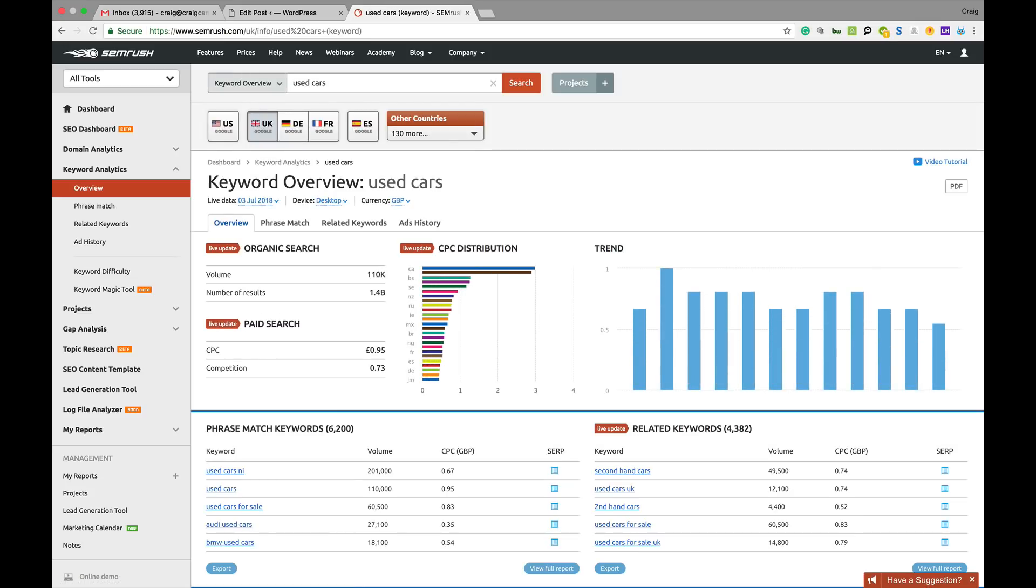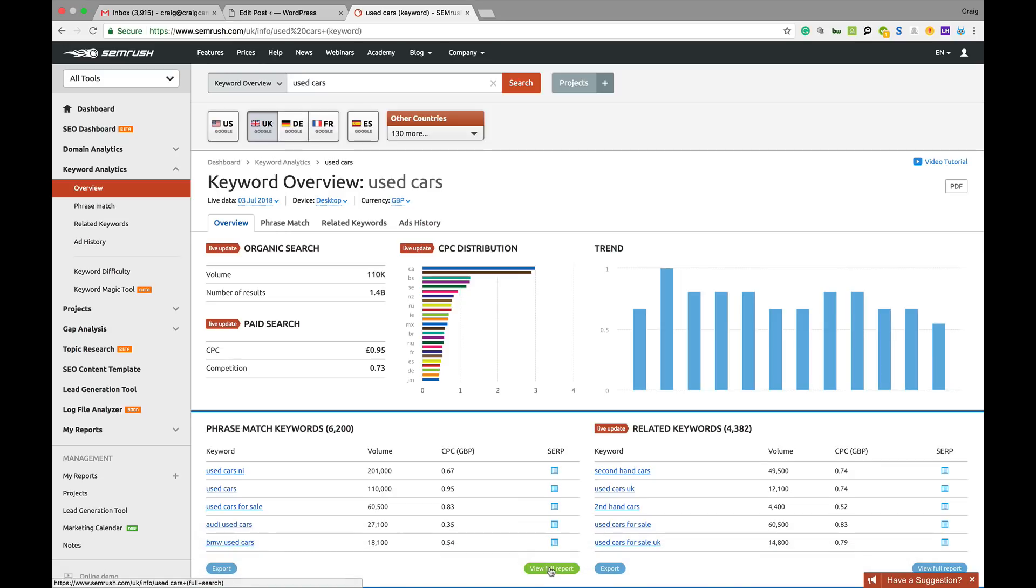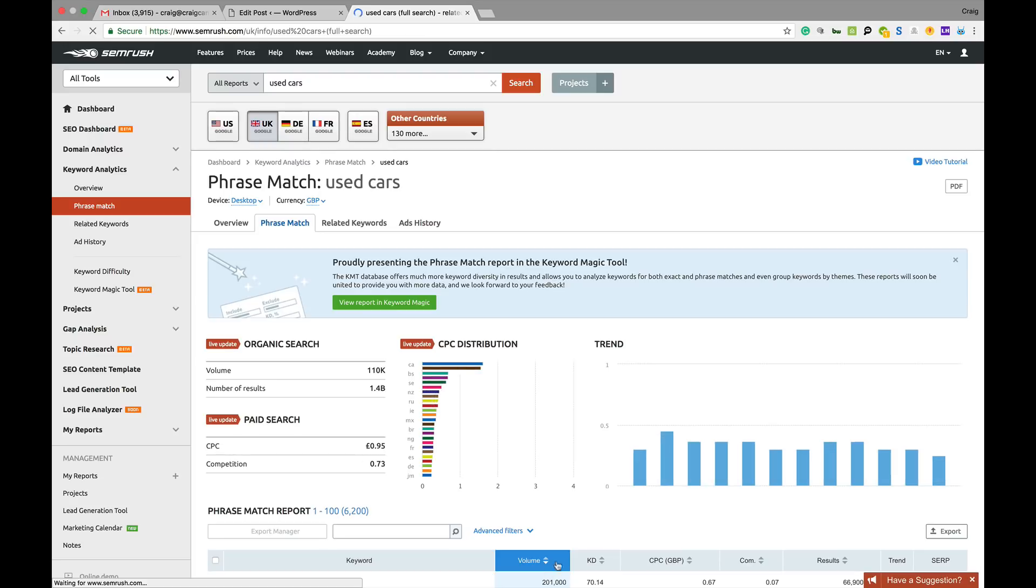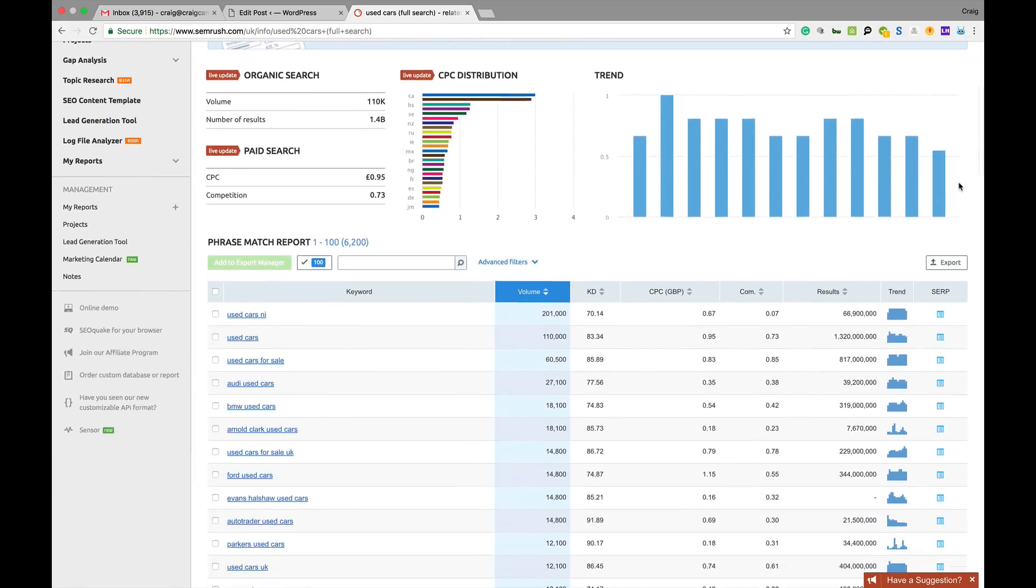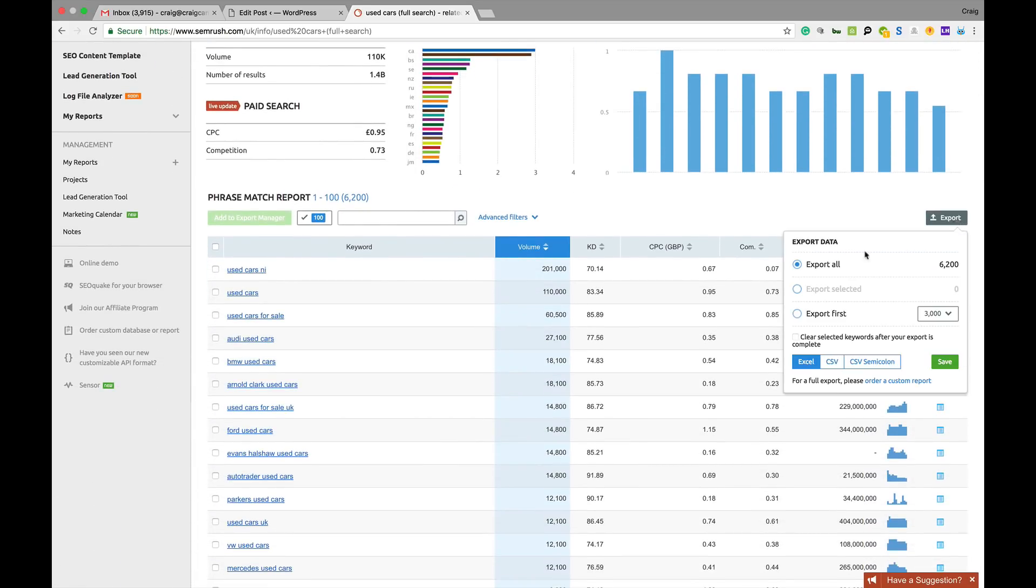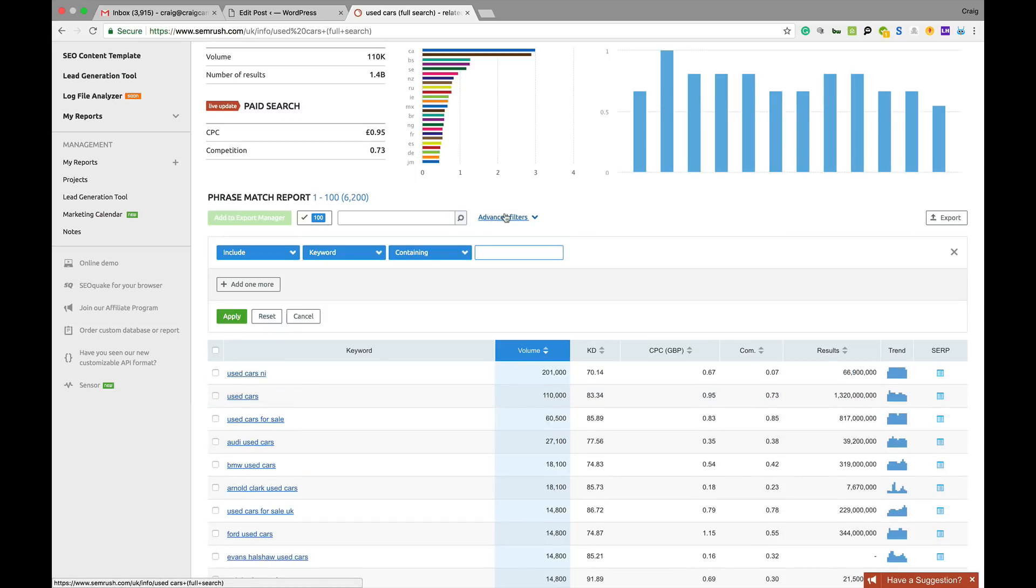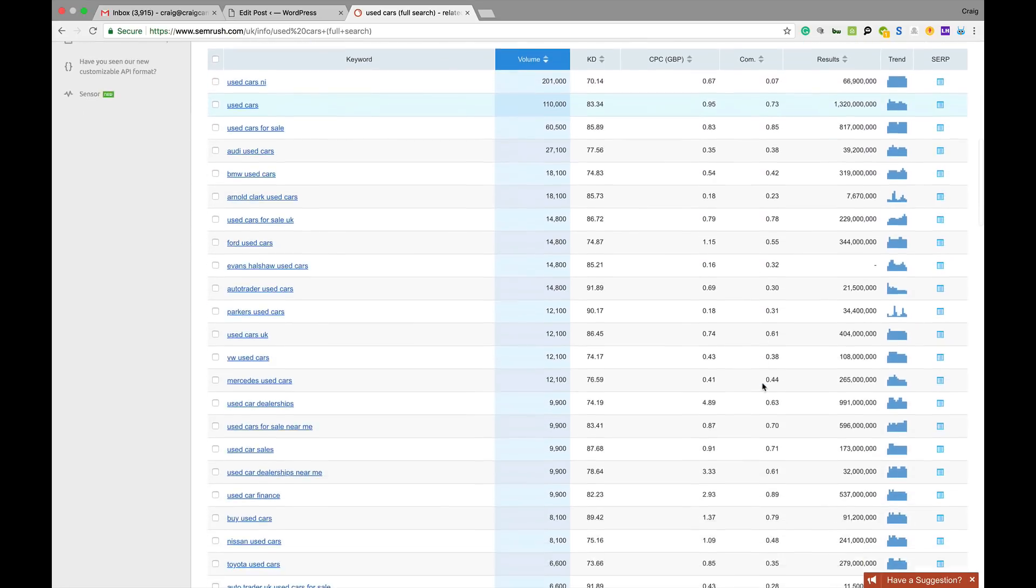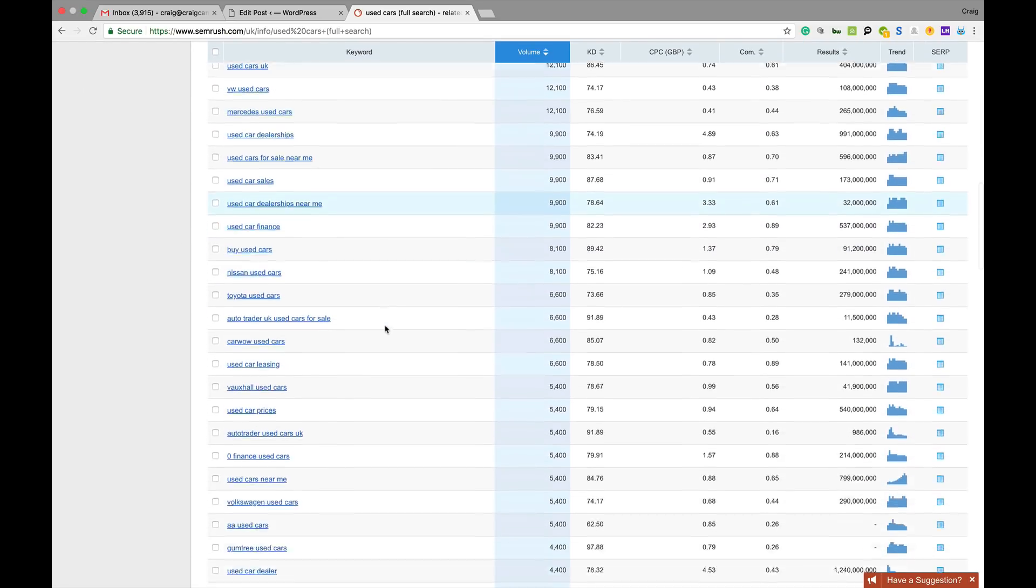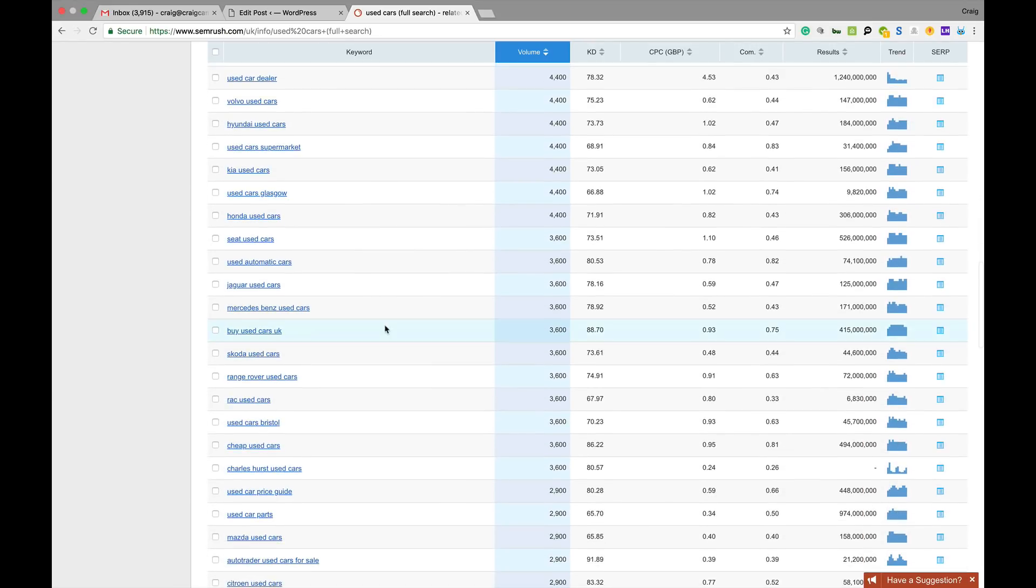It will churn out that data for you. If you want to show your potential client the full report, you can export that as a PDF or export it as CSV, Excel spreadsheet. You can go through all of this here and you can add your filters in. You can do a lot with this tool.